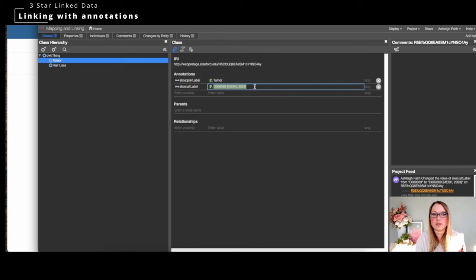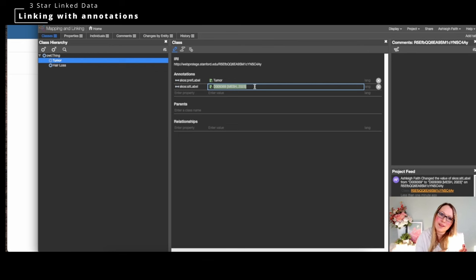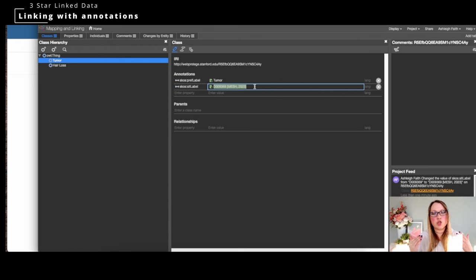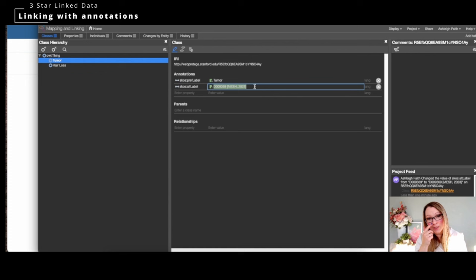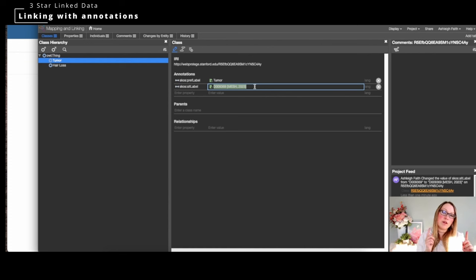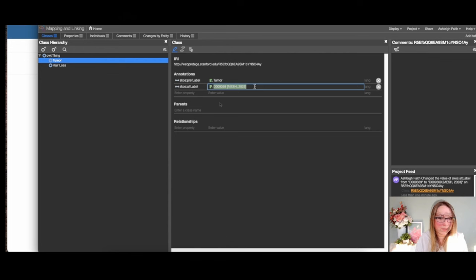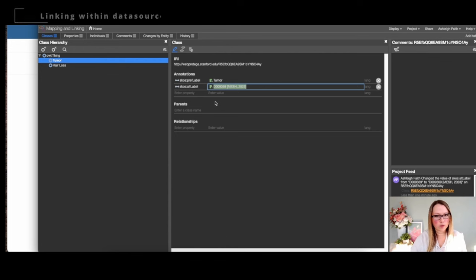Even if you don't do full linking, you can still add citation or affiliation information so you know where data came from. You can then assess how trustworthy it is based on that source. If you're working in the LLM space or with chatbots, trust is very important — so having this provenance as part of your data is really important.